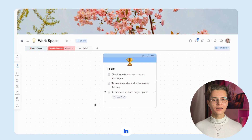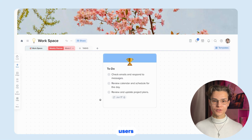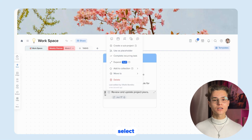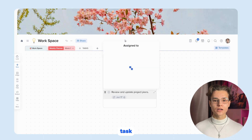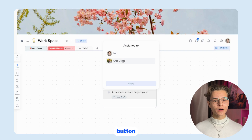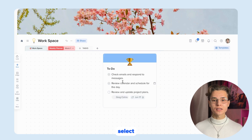In Xtyles you can easily assign tasks to other users. Just select a task, click on the Assign button, and select a user from the list.